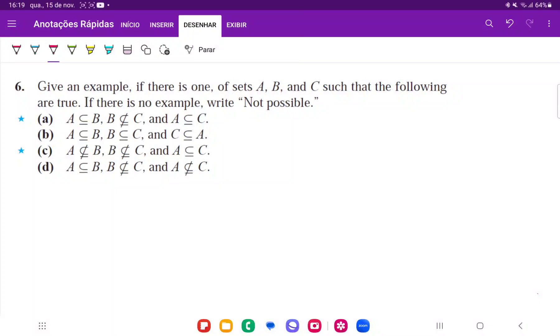For number 6, we want to give an example, if there is one, of sets A, B, and C such that the following are true.